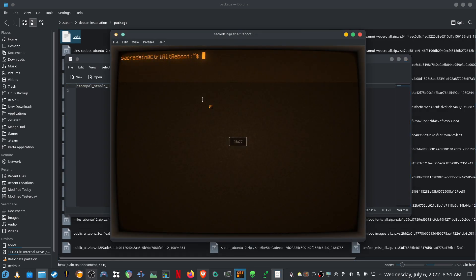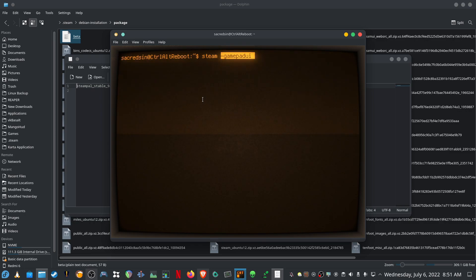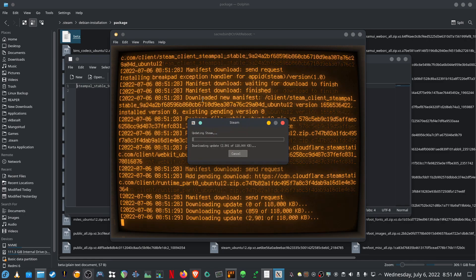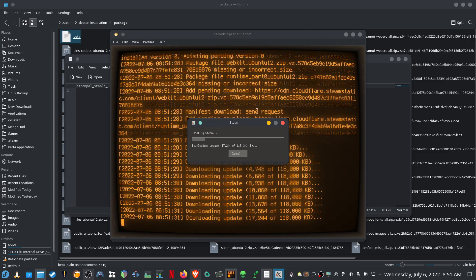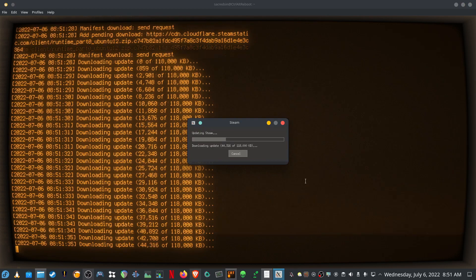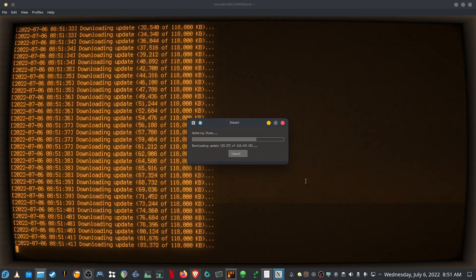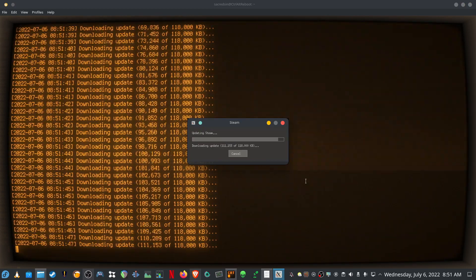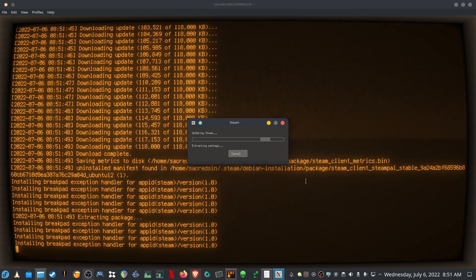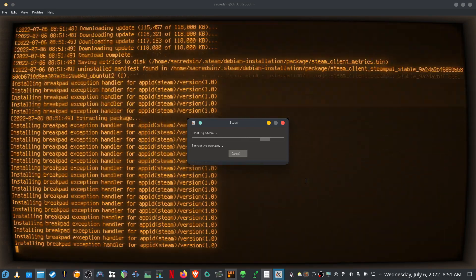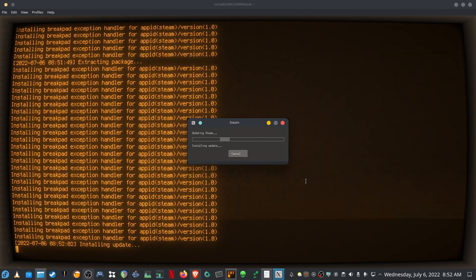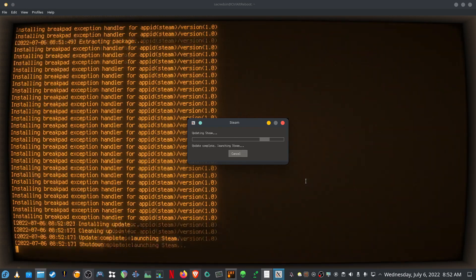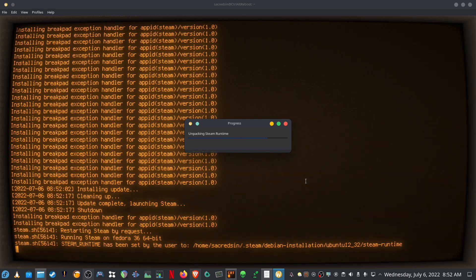Then you have to open terminal and run steam-gamepad-ui. Then it will download the runtime for the Steam Deck UI. Just let that finish downloading. Once that's finished downloading it will start installing the Steam runtime for the Steam Deck UI. That will take a little bit of time.